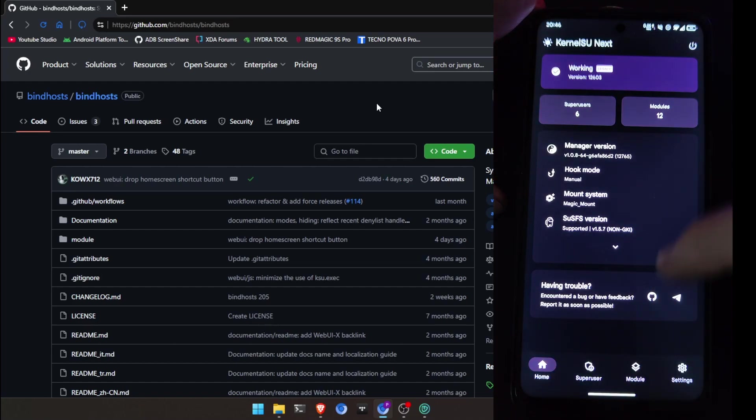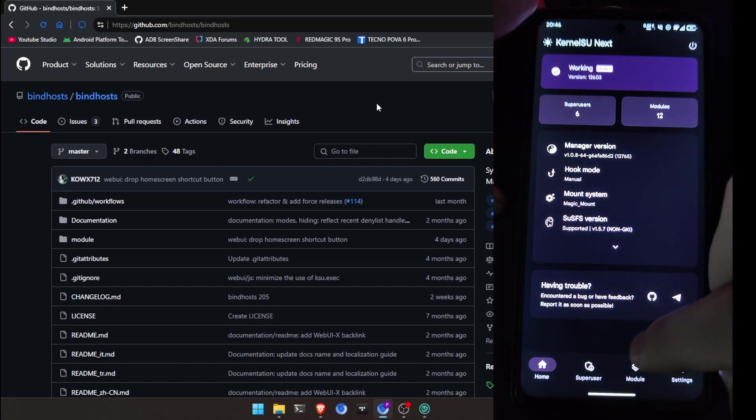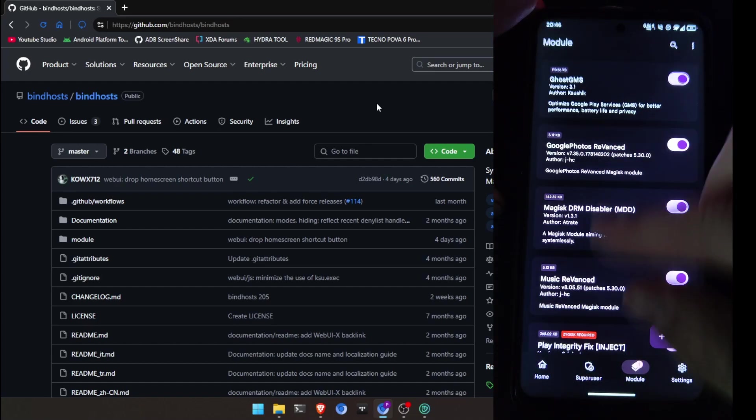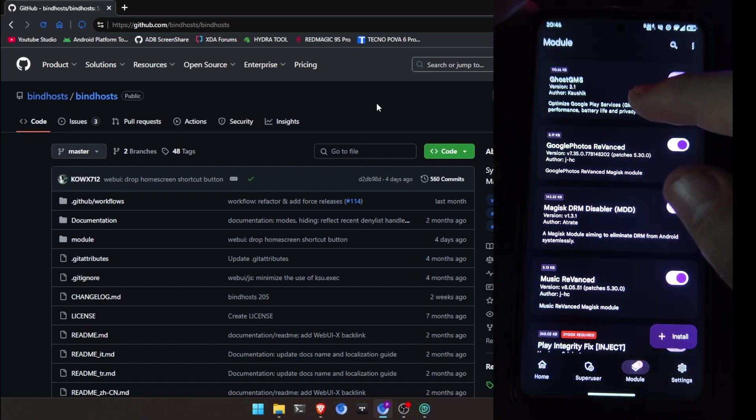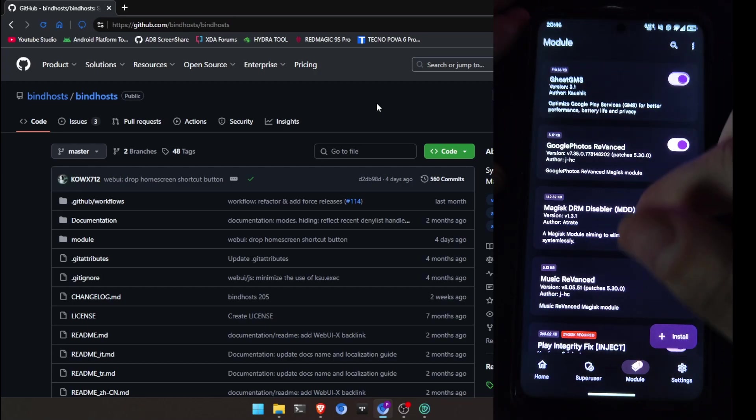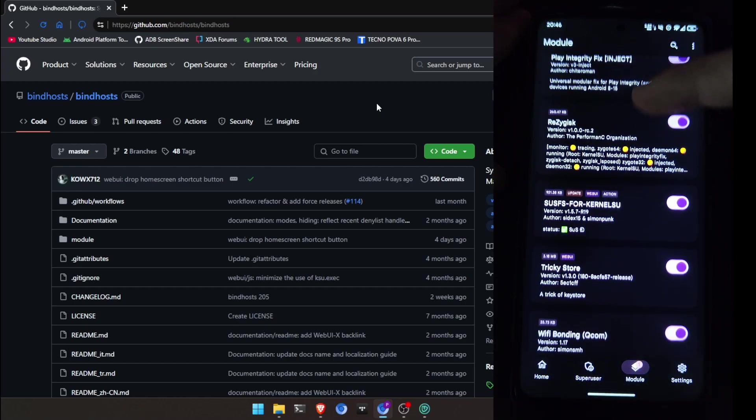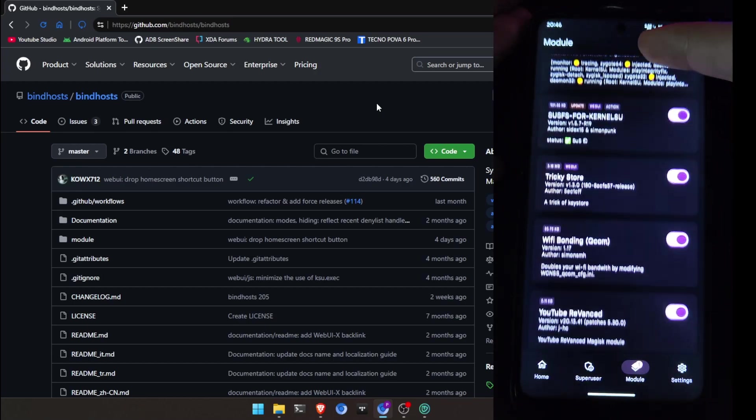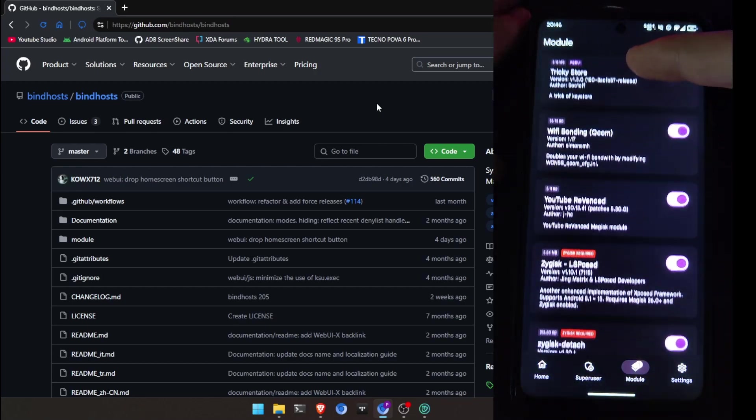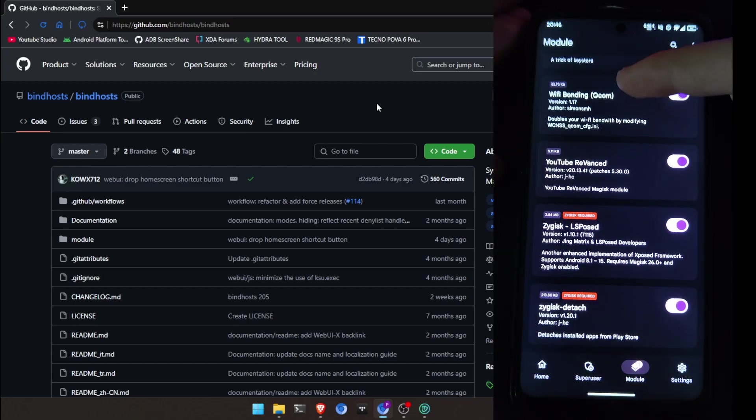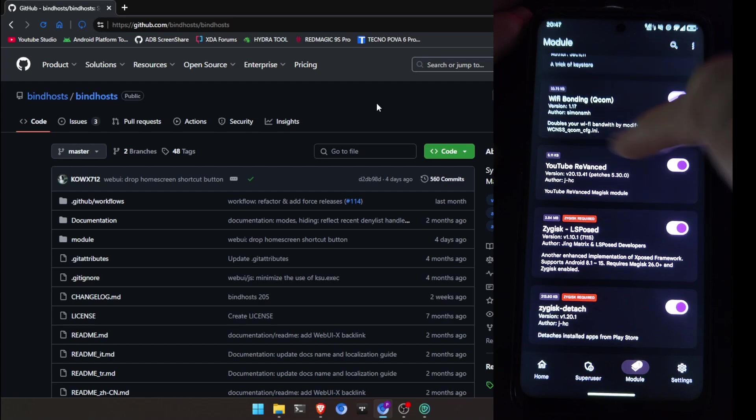I'm using Kernelsu-next. You can use Apatch, Kernelsu-next or Magisk. You can choose. And yes, you can see it here, I don't have any.